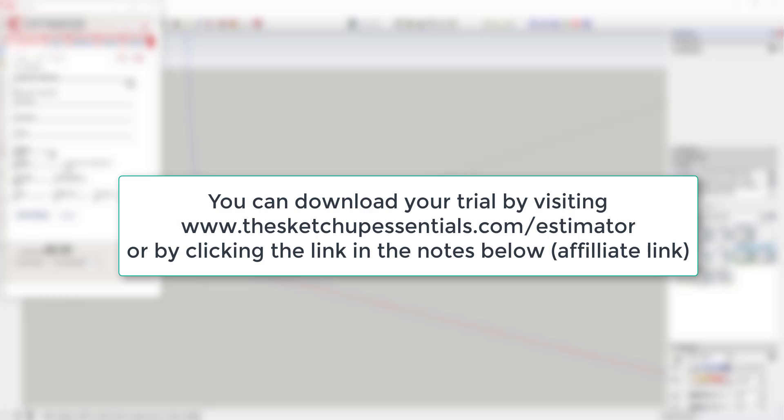Where do you get it? You can download it by visiting SketchUpEssentials.com/estimator. Please note this is an affiliate link, so if you do decide to purchase, I will receive a commission.